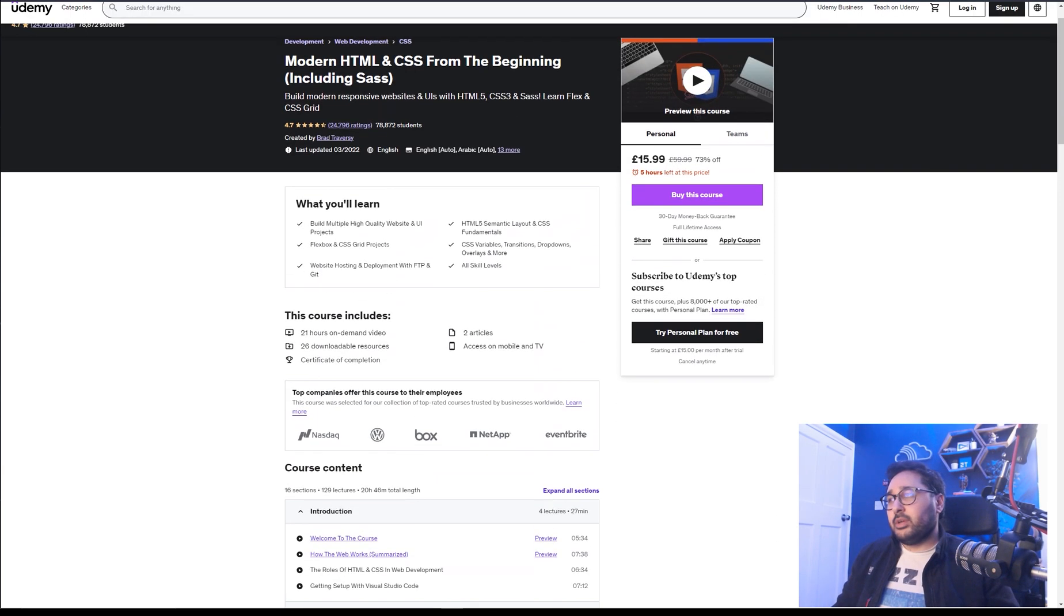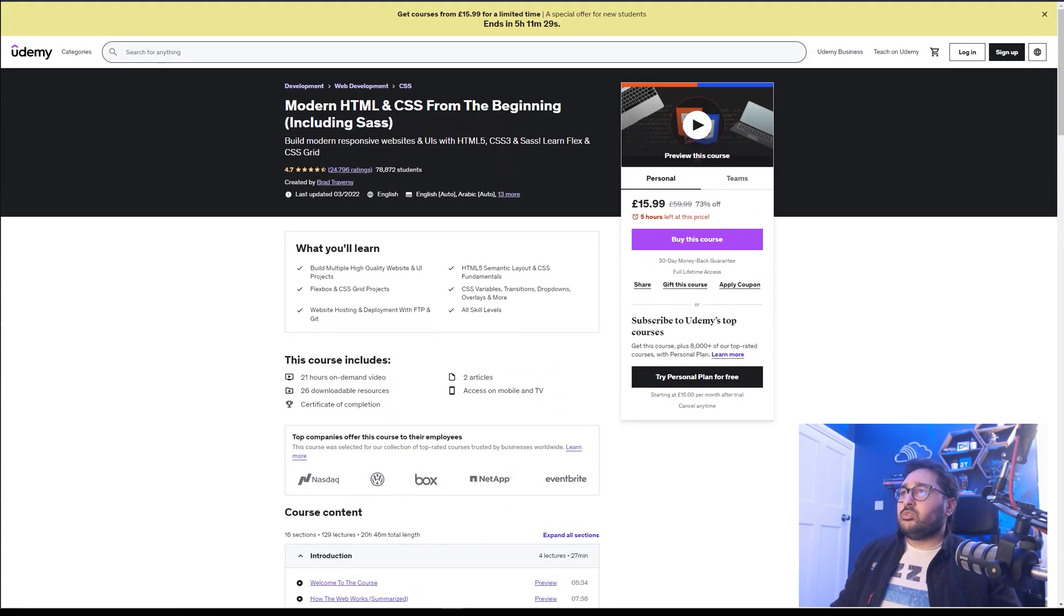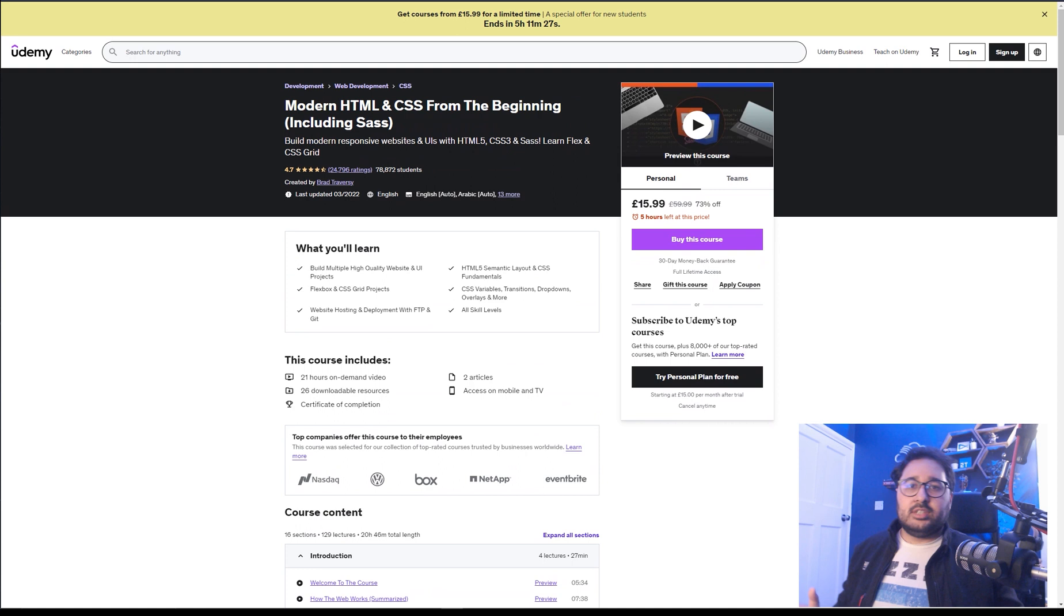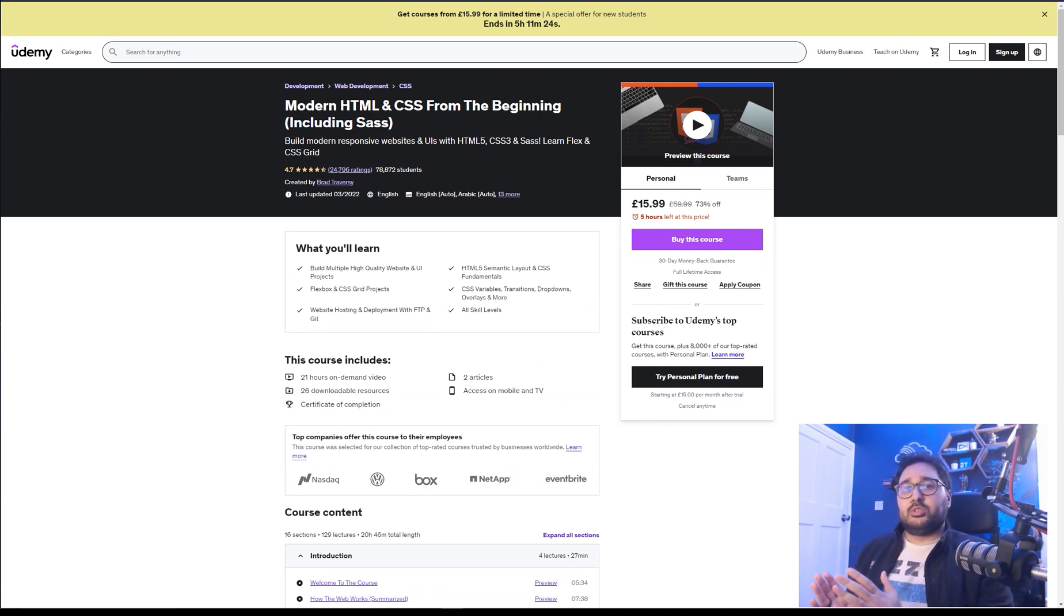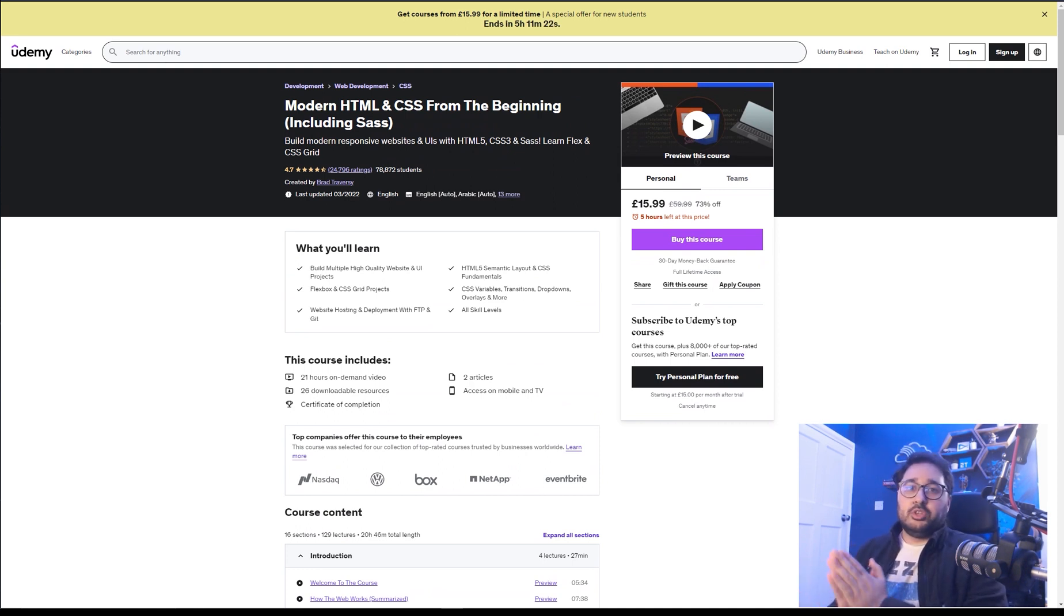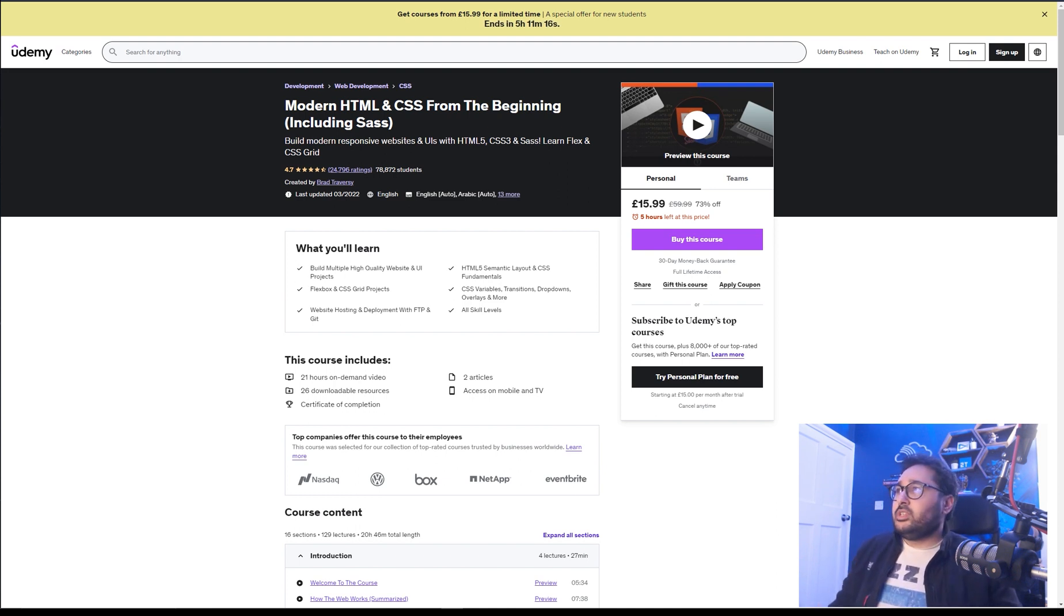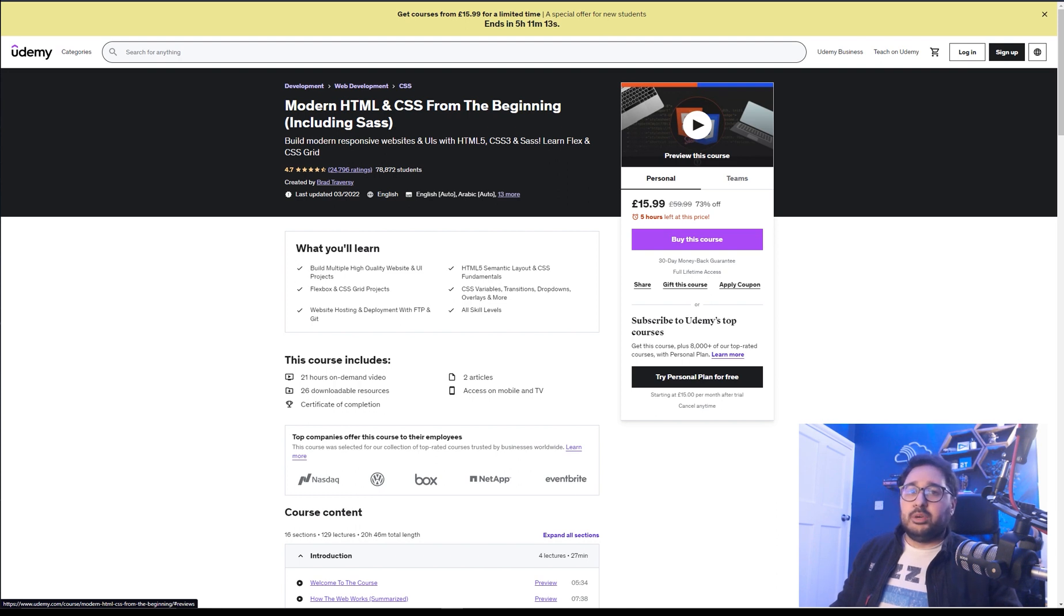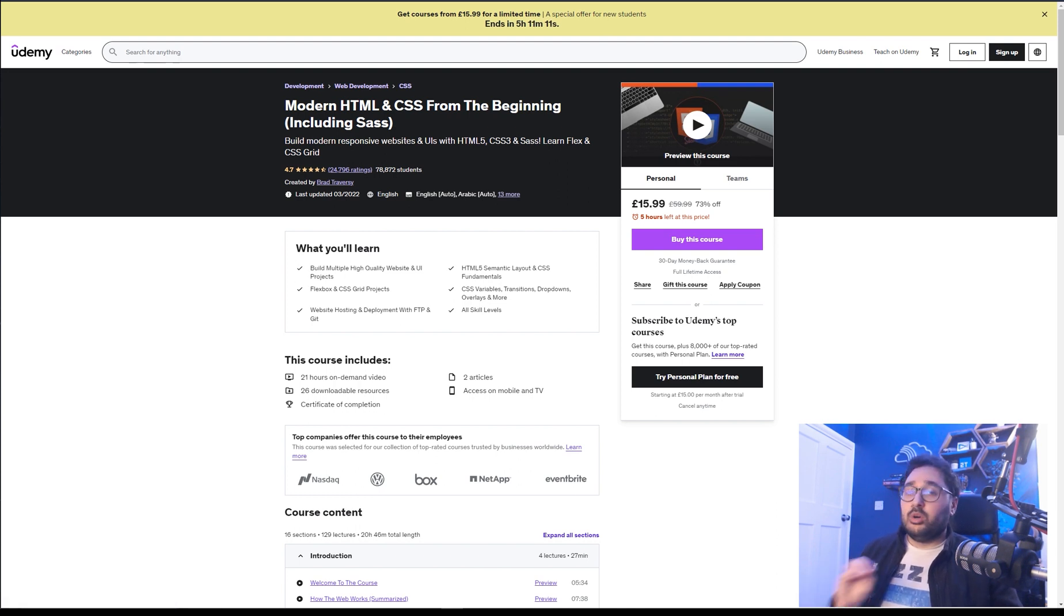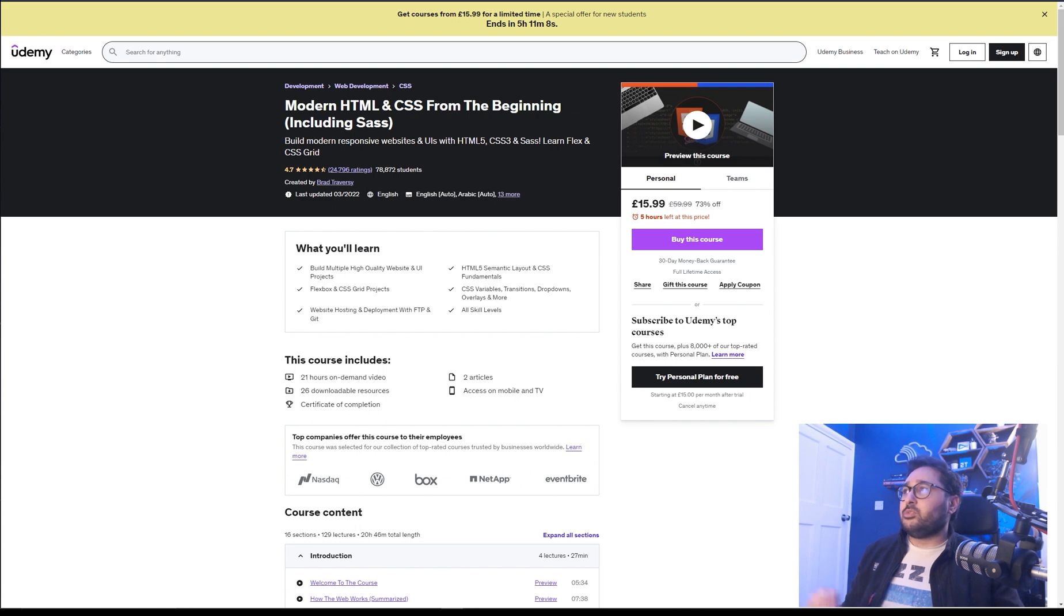This is one course that I could very easily recommend based off the tutorials that Brad has done on YouTube, which are always bangers. So this HTML and CSS from the beginning course by Brad is one. If you are starting from the beginning, definitely grab this one.